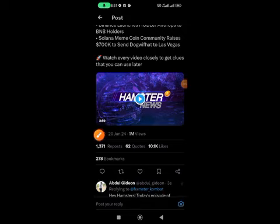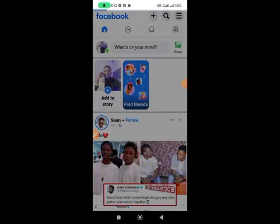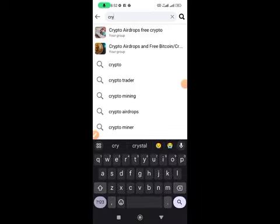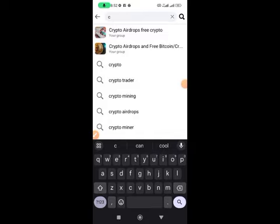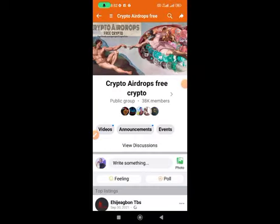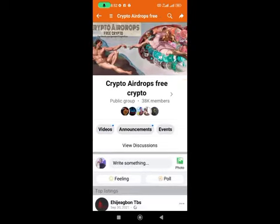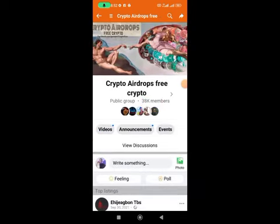The second method is Facebook. A lot of people search for free airdrops there. Search for 'crypto airdrop' and you'll find groups — some with over 38,000 members. Also search 'free crypto' to find more groups with 50,000+ members posting 10 times per day. Join as many as you can.